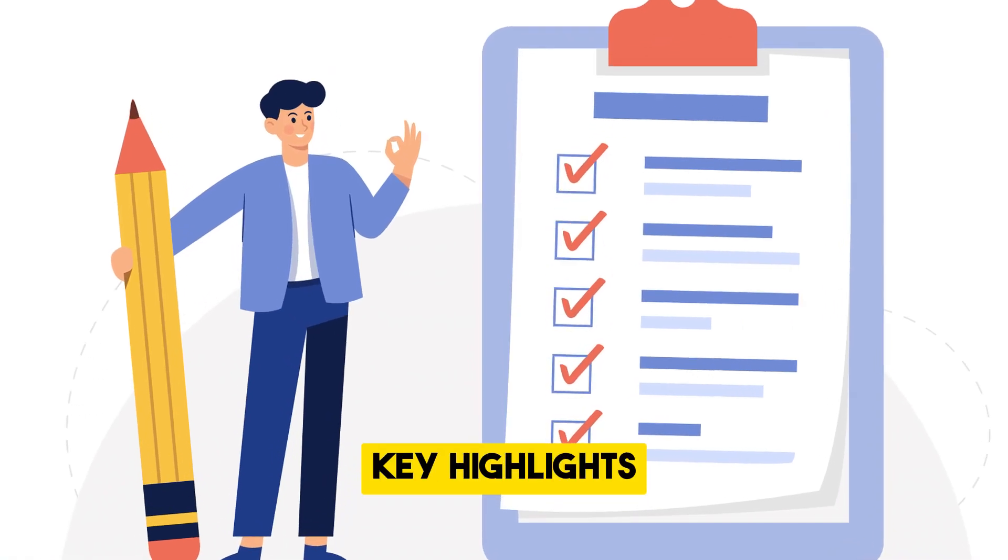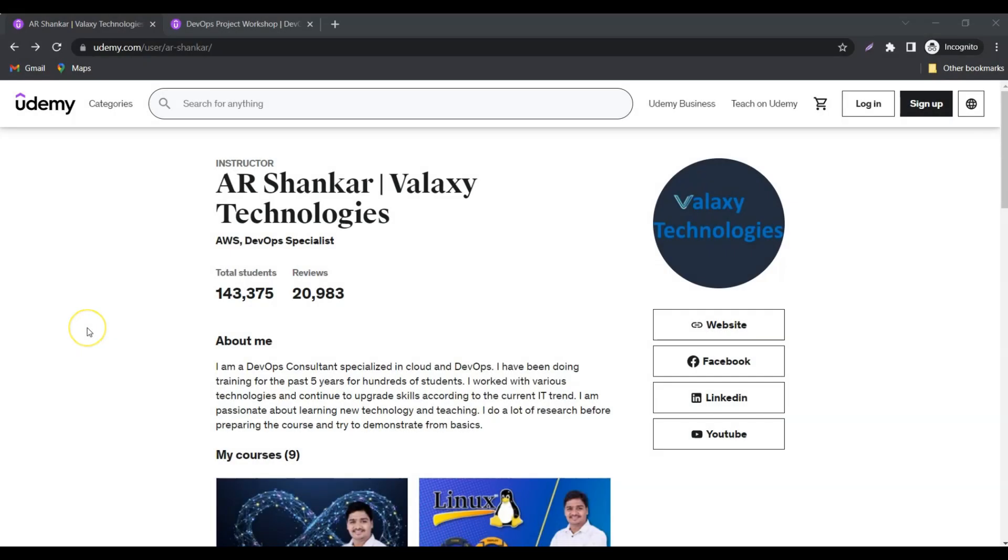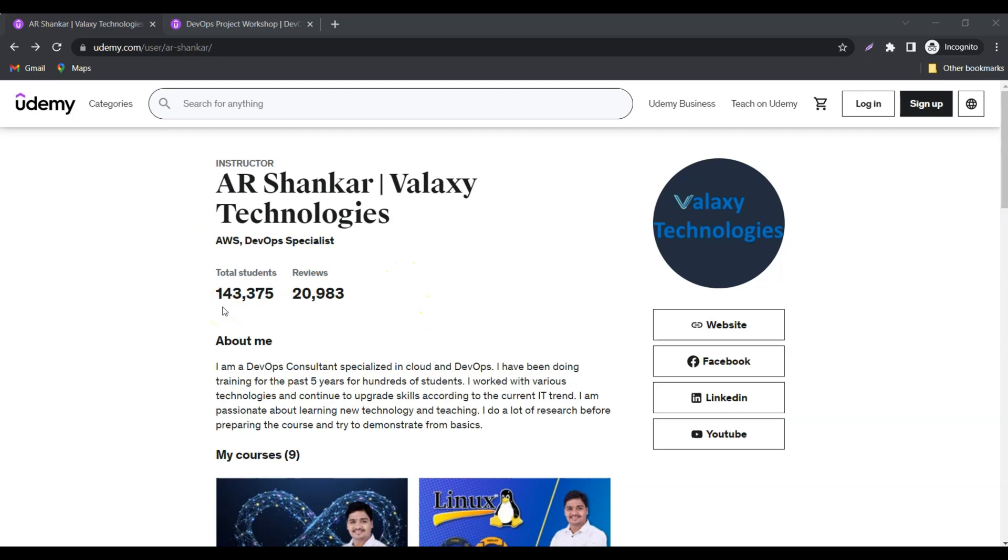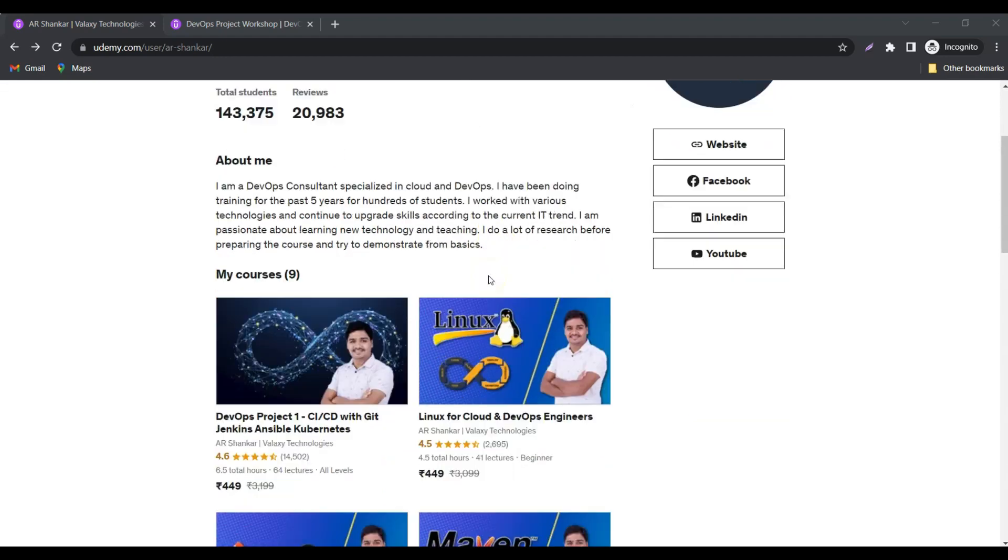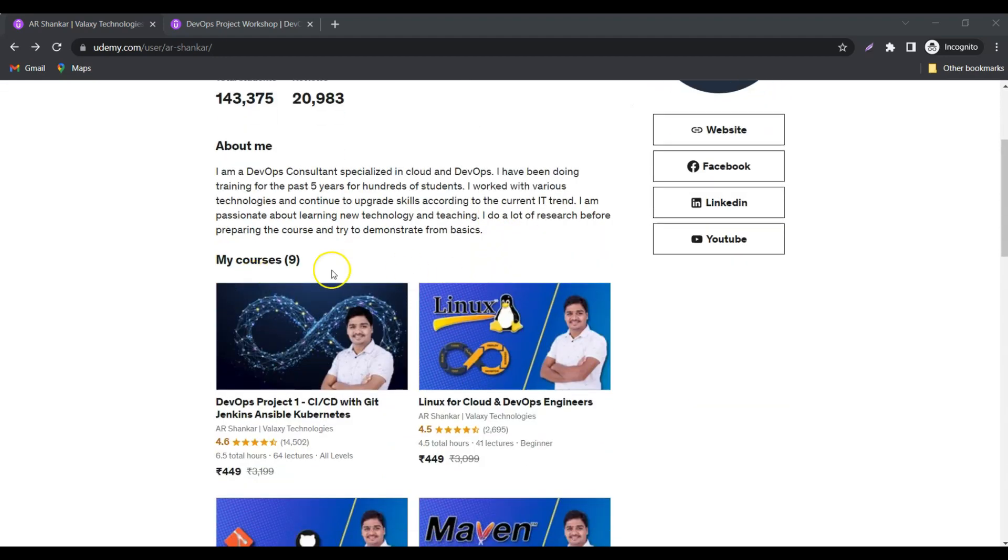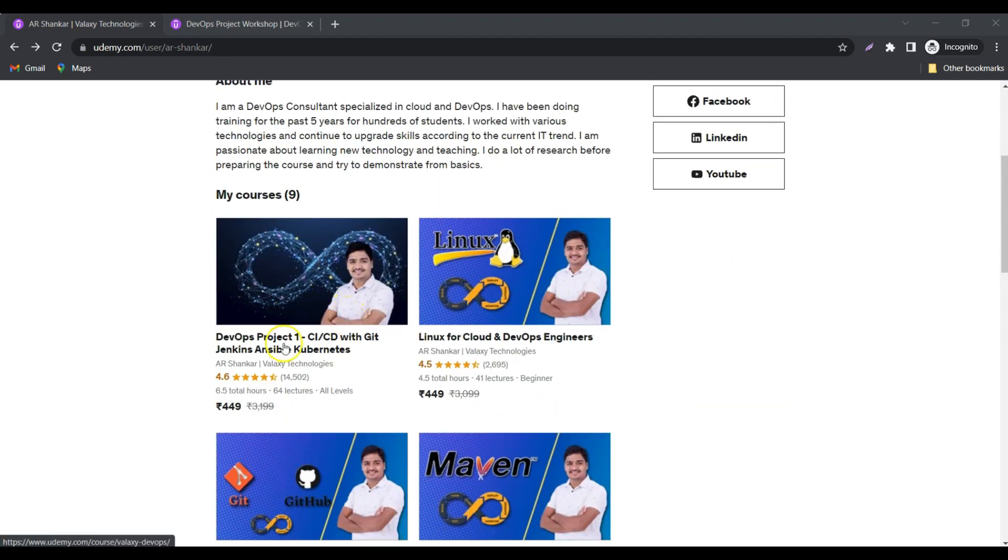This is my Udemy profile. If you search for AR Shankar or Valaxy Technologies, you'll get my profile. I'm teaching more than 143,000 plus students on Udemy and we've got 20,000 plus reviews. So far, I've released nine courses. The initial one was DevOps Project One, and what I've released now is DevOps Project Two, which is advanced to this one.